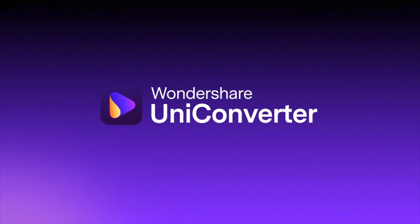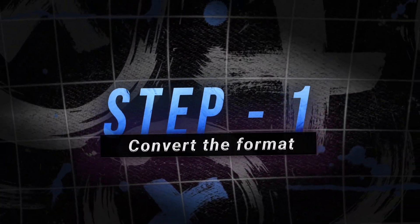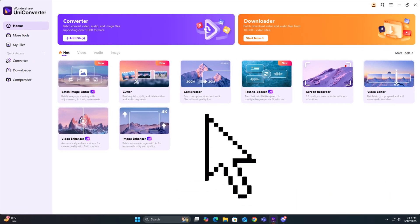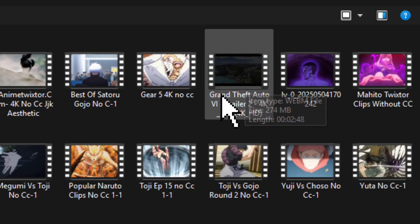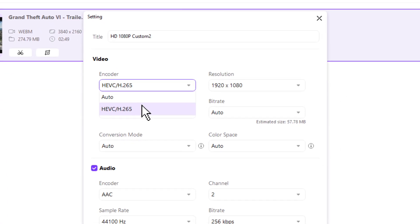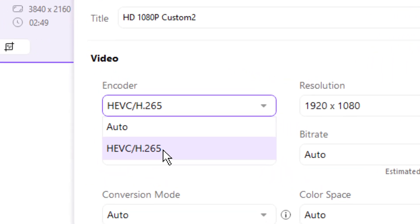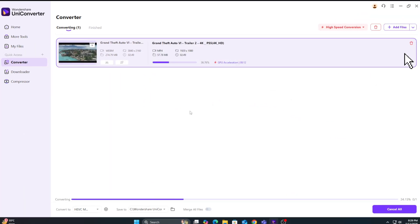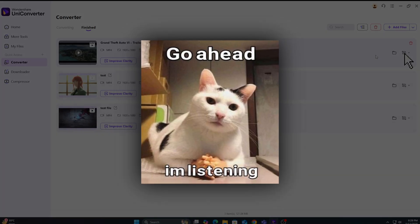And there's one tool that makes this dead simple: Wondershare Uniconverter. Step 1 — convert the format. Open Uniconverter, go to the Converter tab, drop in your video, click on Settings, change the encoder to HEVC slash H.265, and export it. Boom, that's step 1.